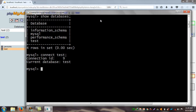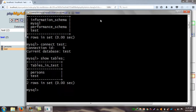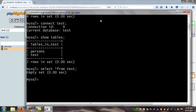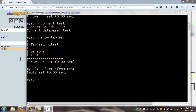I check the tables from the test database with SHOW TABLES. There are two tables. I work with the test table. I check if any data exists in the test table using the SELECT command: SELECT * FROM test; The result is an empty set — there are no data.